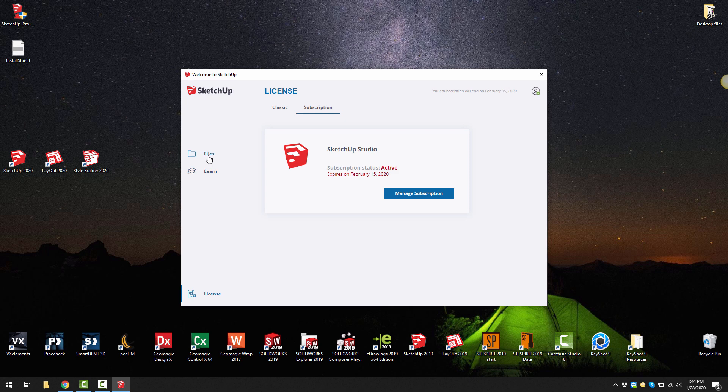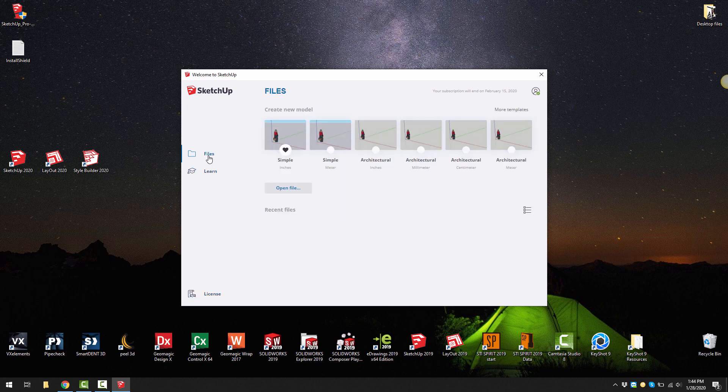If I now go to files you can see here that I've got some new templates available to me. I'm just going to talk you through how to transfer some of your old settings from SketchUp 2019 over to SketchUp 2020.